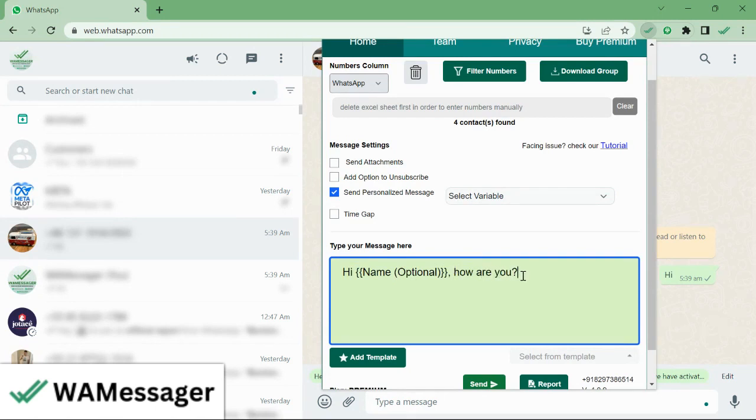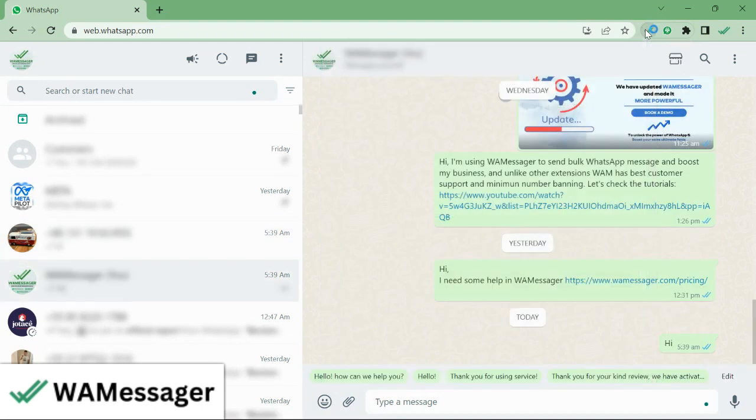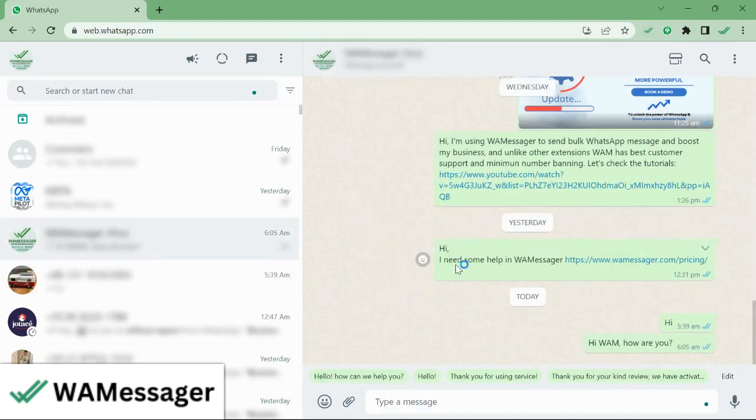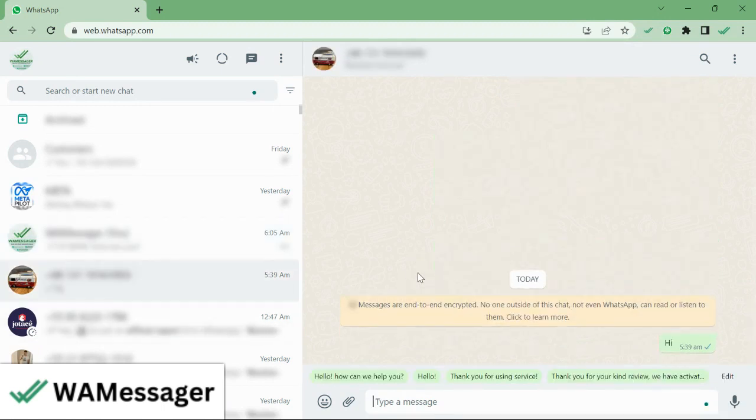This Name field would be replaced by the name from the Excel sheet when the message is sent. That's it. We'll now click on the Send button. Like this, you can send messages to the numbers. Thank you and see you in the next tutorial.